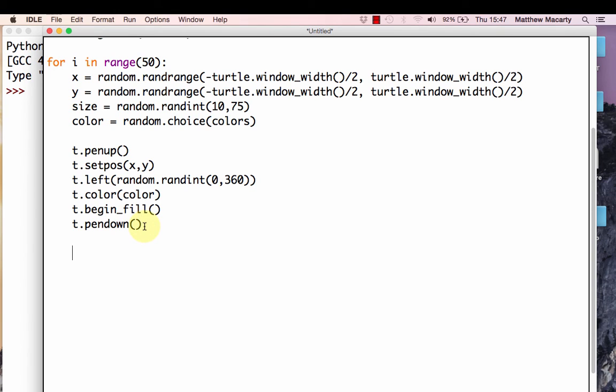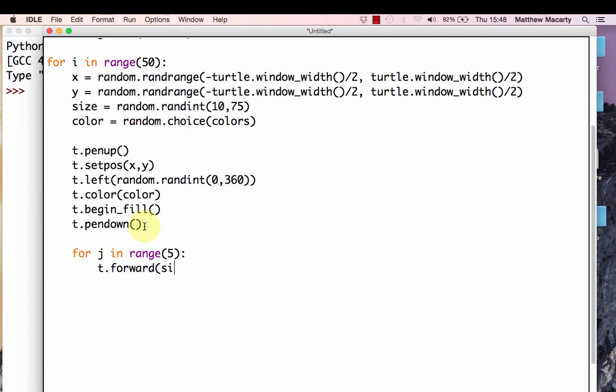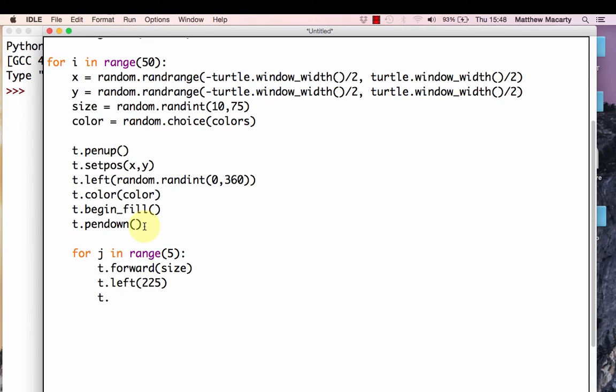To do this, we're actually going to do the same thing five times. I'm going to make a five-pointed star. You can make any number pointed star, but I'm showing you how to do a five-pointed one. I'm going to nest another for loop inside the one we have that tells us how many stars we're going to write. The range here is going to be five for each of the five points on the star. The first thing we're going to do is then go forward, and we're going to go forward the size that we've chosen at the beginning. We're going to then turn left, and I'm going to turn left 225 degrees. This is going to give us that point. Then I'm going to go forward, and I'm going to go forward that size again.